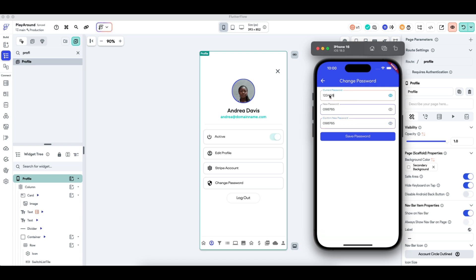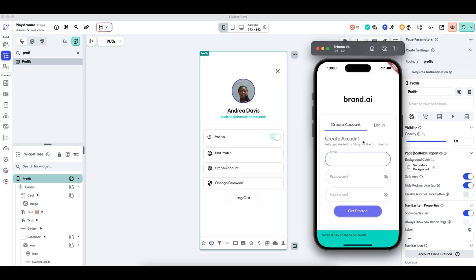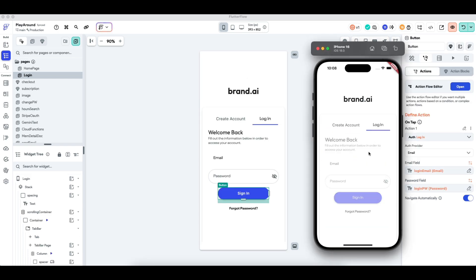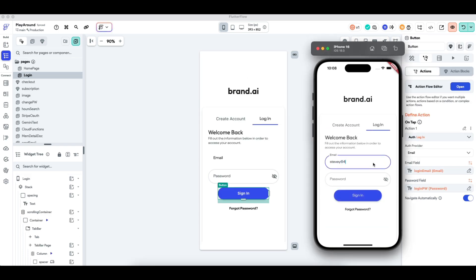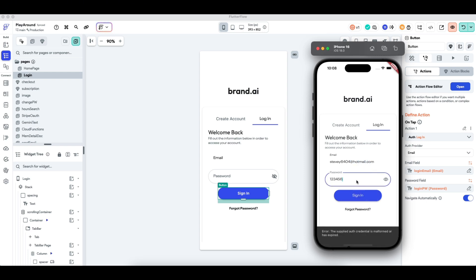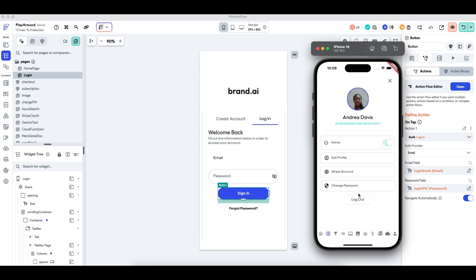Now if I enter the correct current password 123456 and a new password of 098765 and press Save Password, it saves successfully. I log out, and when I try logging in with the old password 123456 it errors out — but when I type in the new password 098765, it logs in. There it is — the change password functionality works correctly.